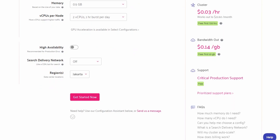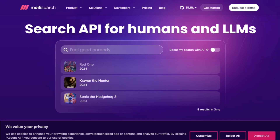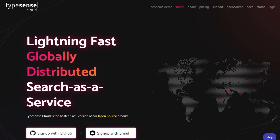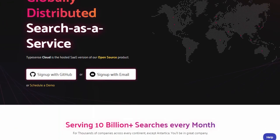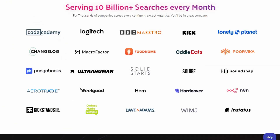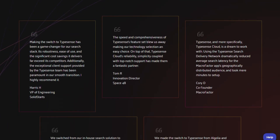So, which one should you pick? If you want a plug-and-play solution with strong language support and predictable pricing, MeiliSearch is a solid choice. But if you're after raw speed, in-memory performance, and don't mind tuning your setup, TypeSense could be the better fit. Both are excellent, but your choice depends on your specific needs and how much control you want over your search infrastructure.